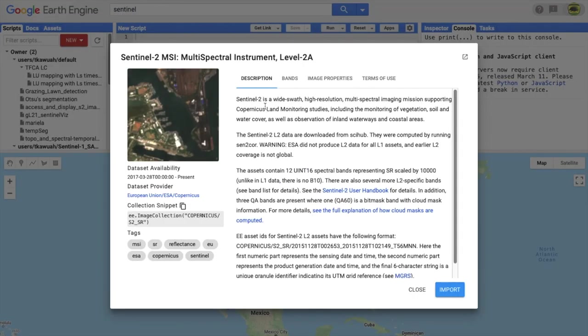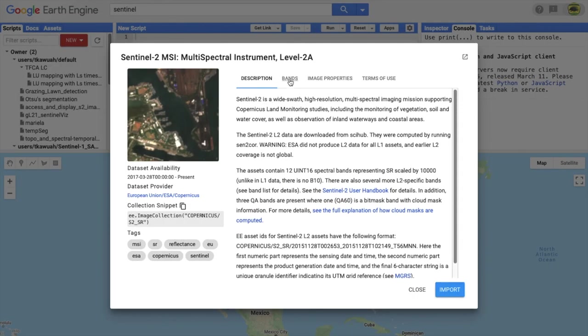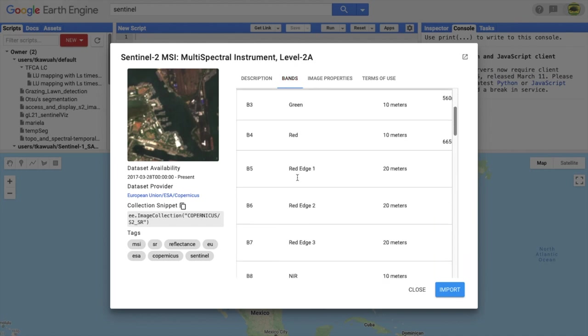Google Earth Engine brings together petabytes of satellite and geospatial data with tools that allow you to do geospatial analysis.